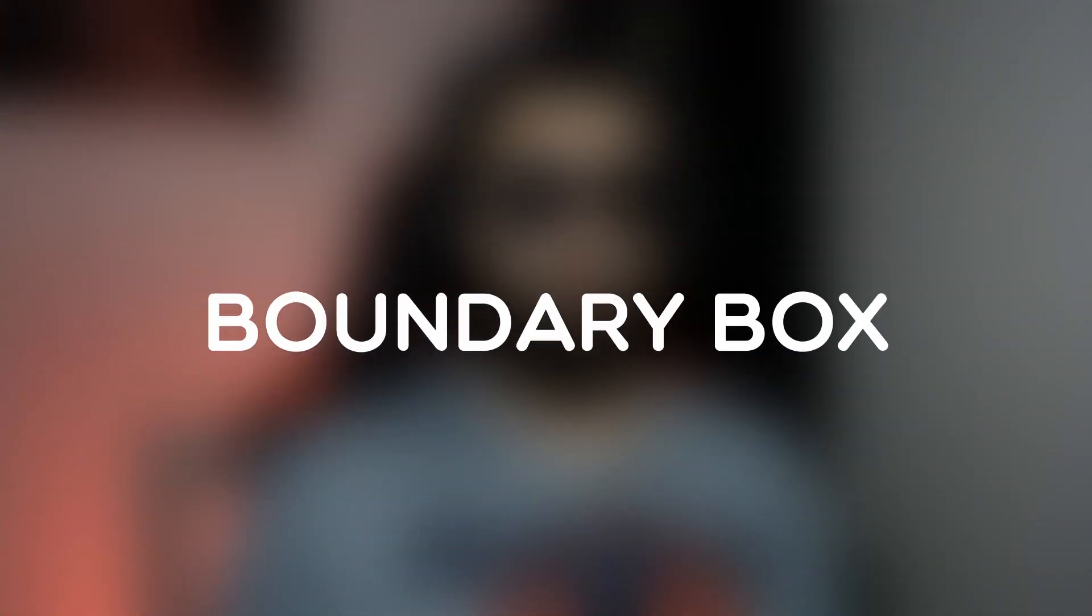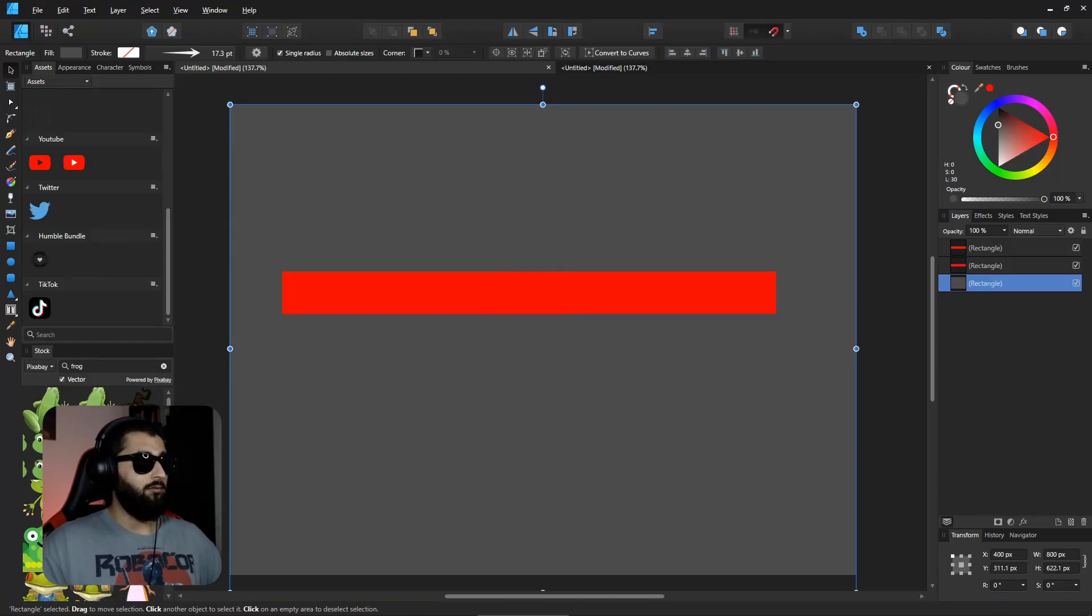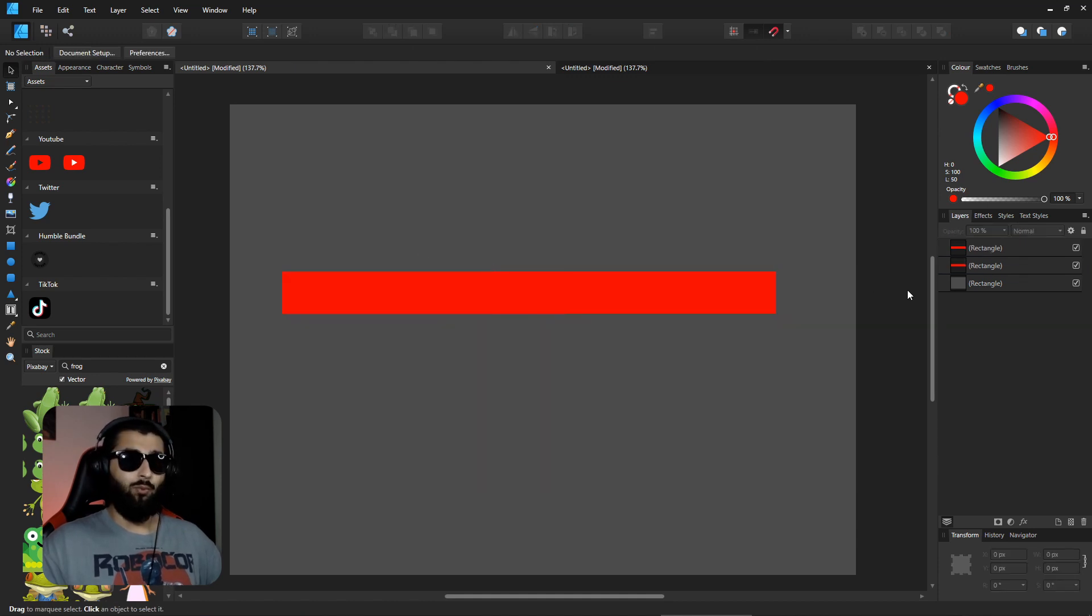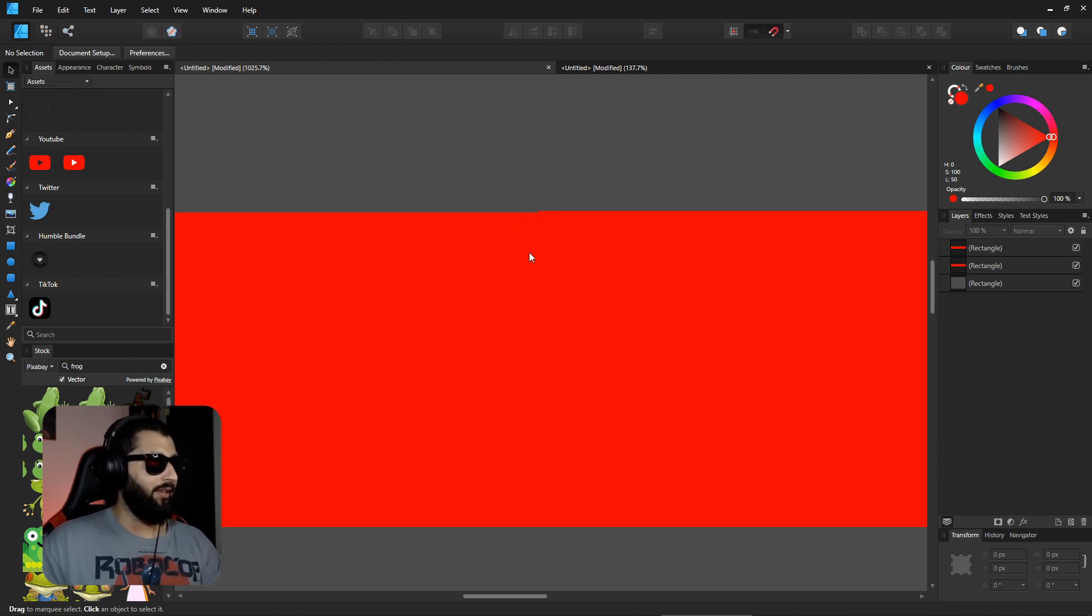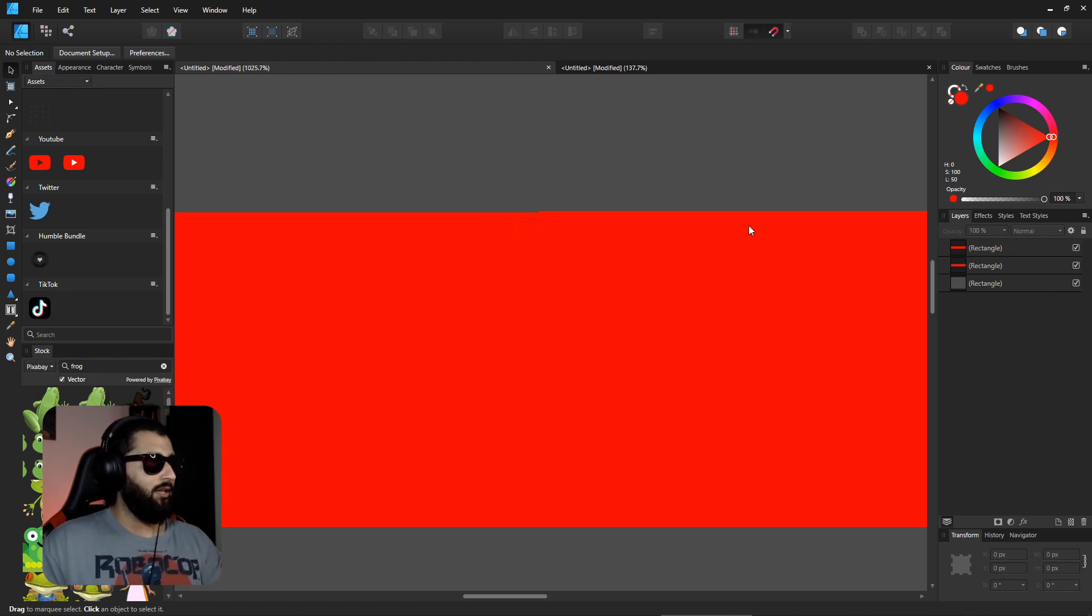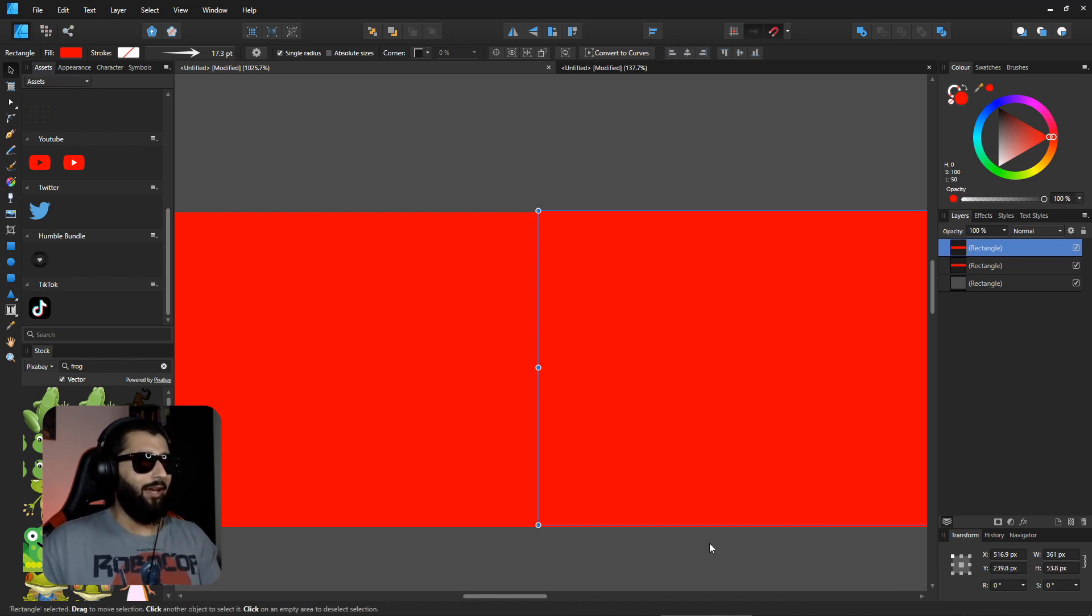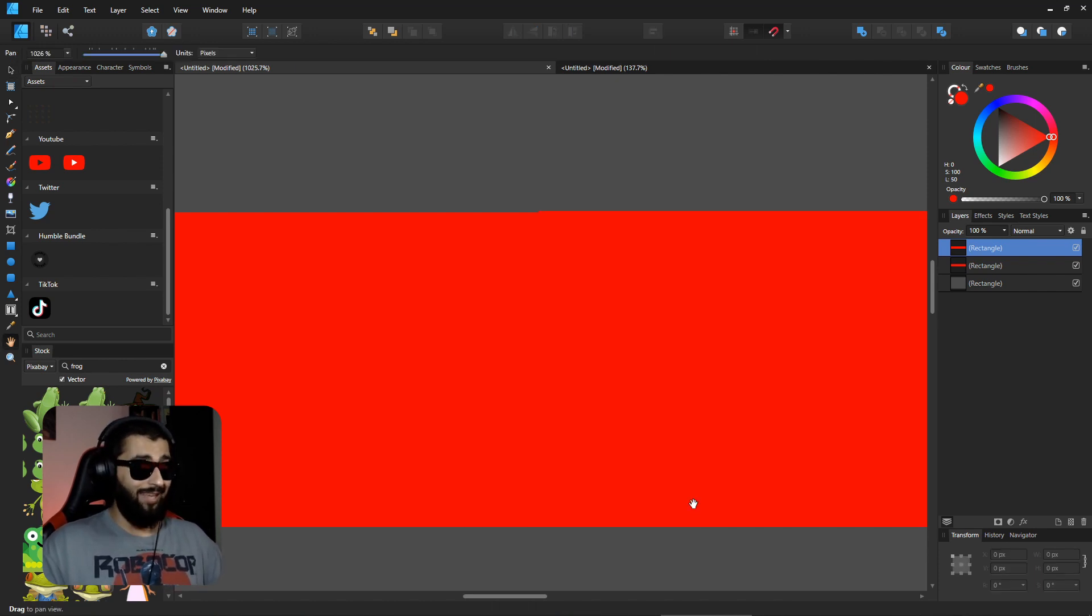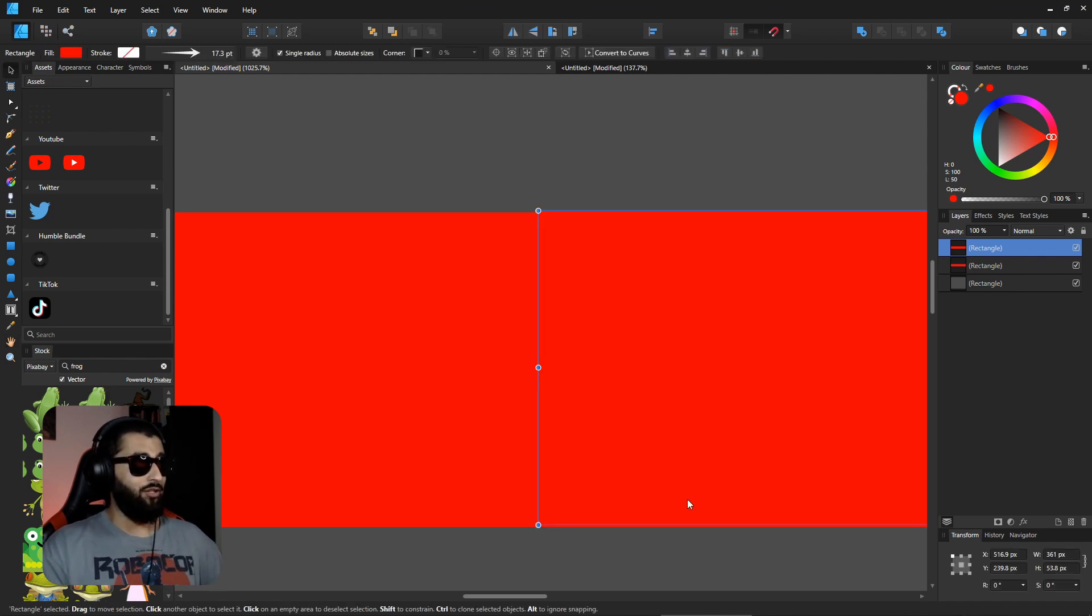The fifth thing you may not know about Affinity Designer is the boundary box. What we have here are two rectangles that seem to be lined up pretty well. If you look really carefully and zoom in, you can actually see that one of them is a little bit higher than the other one. If we click on this one and we want to line it up, the boundary box is actually in the way and can make it quite difficult to see what you're changing. If you simply hit H on the keyboard, the boundary box will disappear.